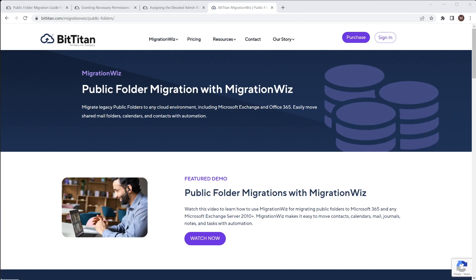We're going to use the BitTitan MigrationWiz console to do this job for us, but first of all we do need to have something set up on both the source and the destination environments before we just rush in and start creating a project inside MigrationWiz. I'm going to be using the helpdesk articles on the BitTitan website just to show you what they are and recommend that you read them fully.